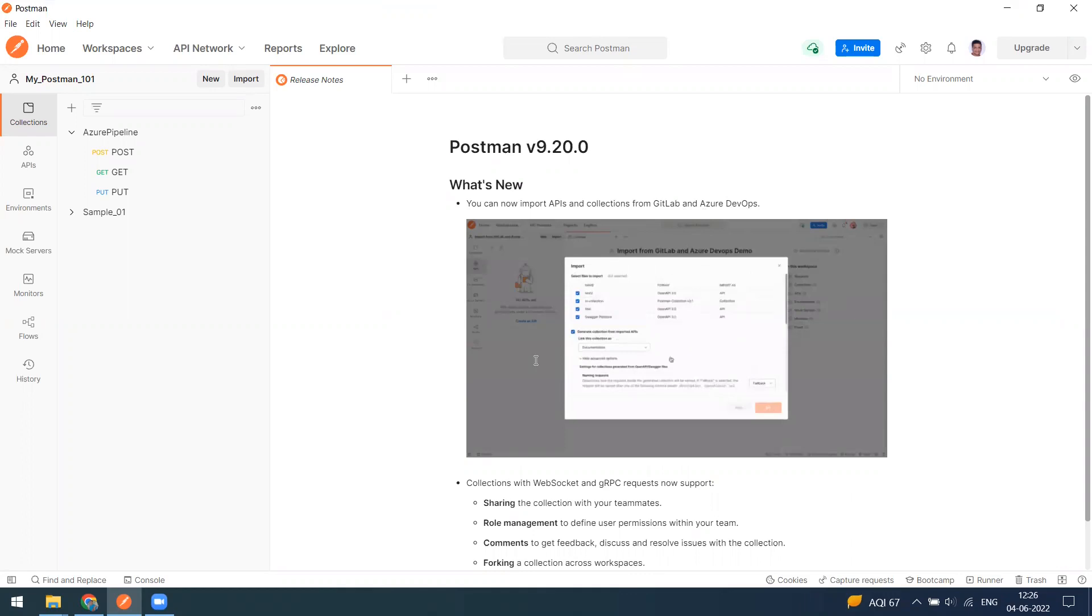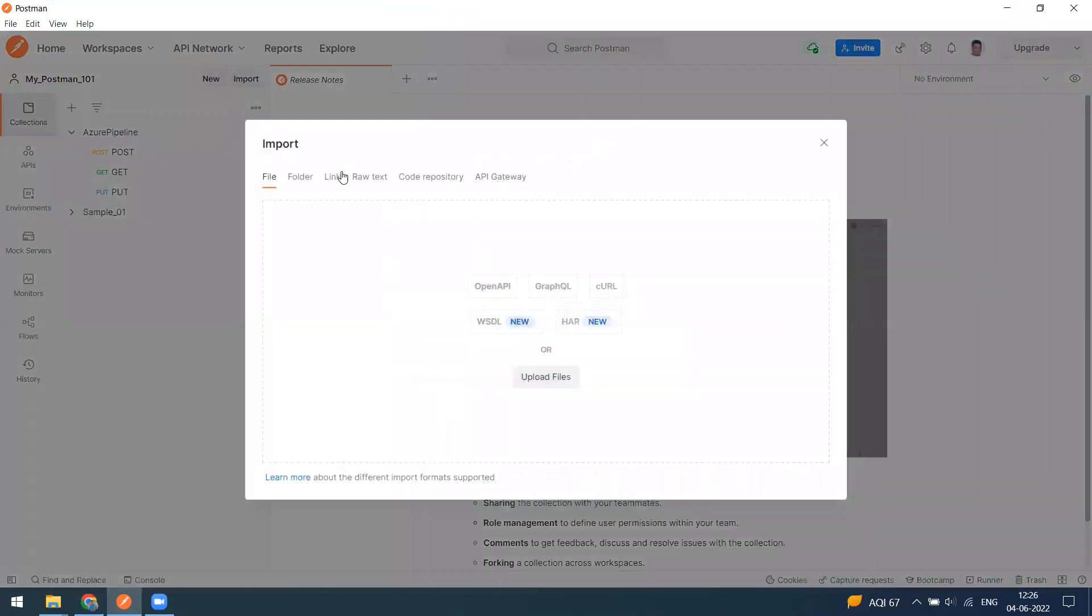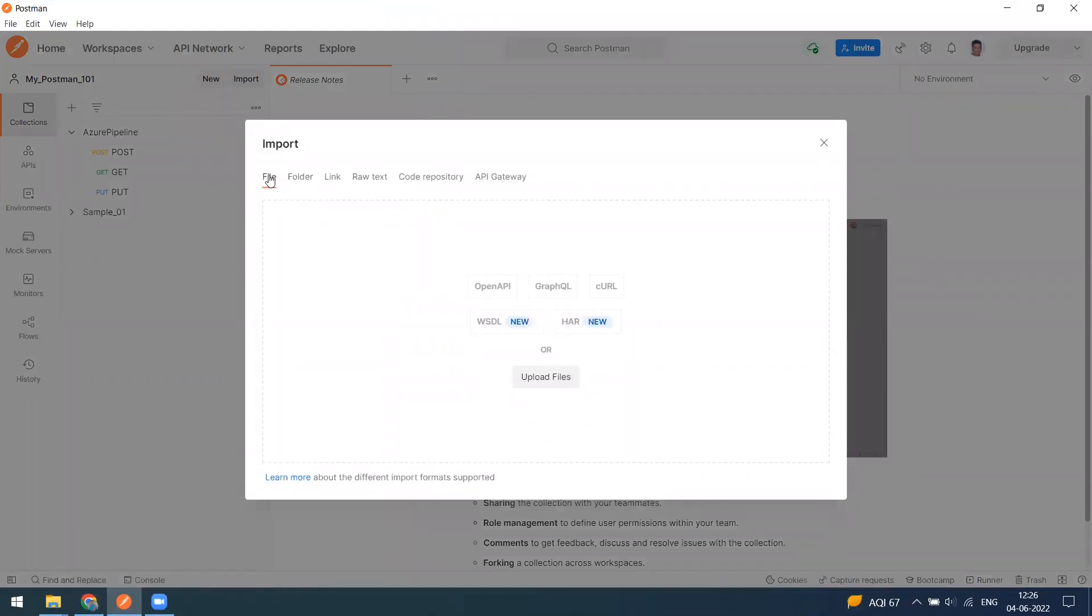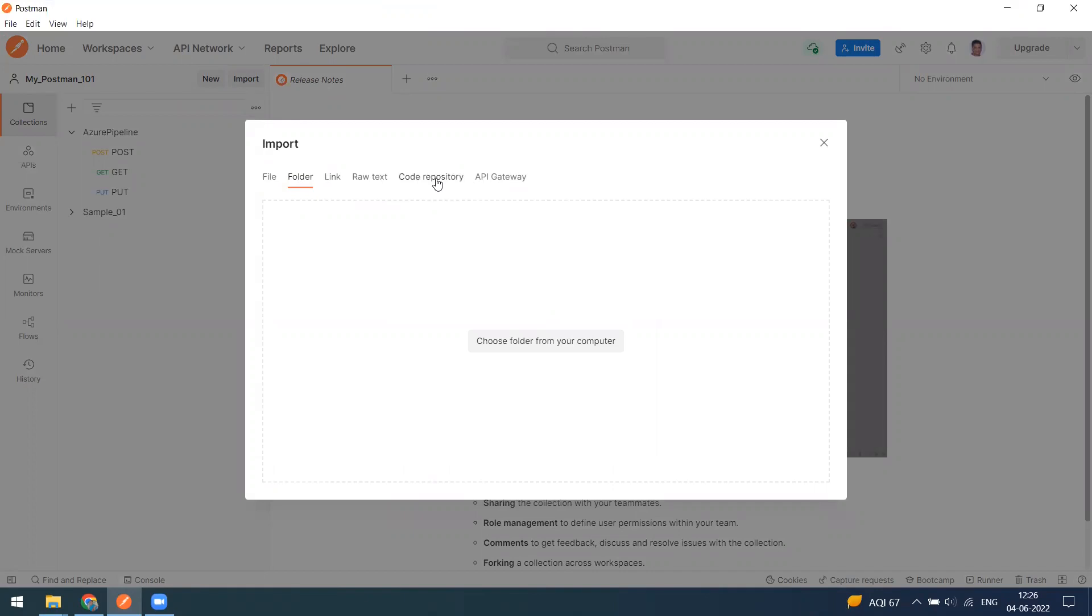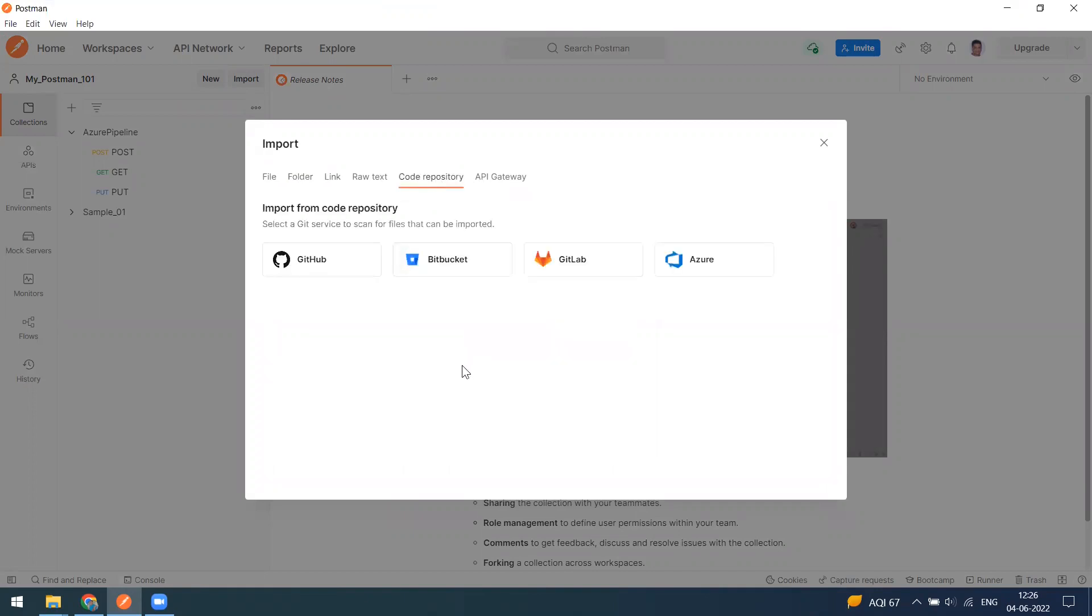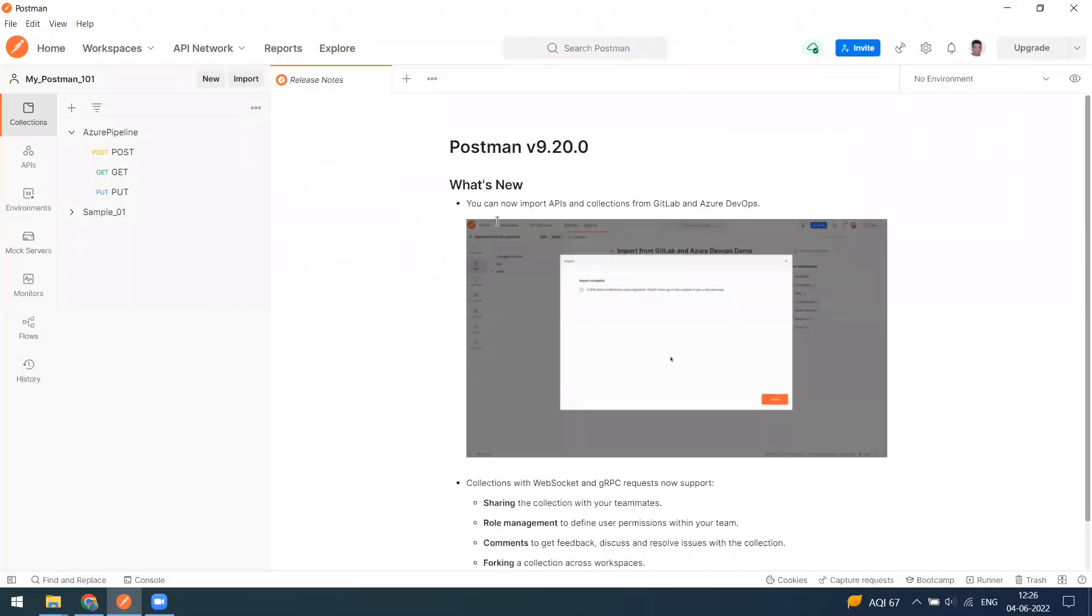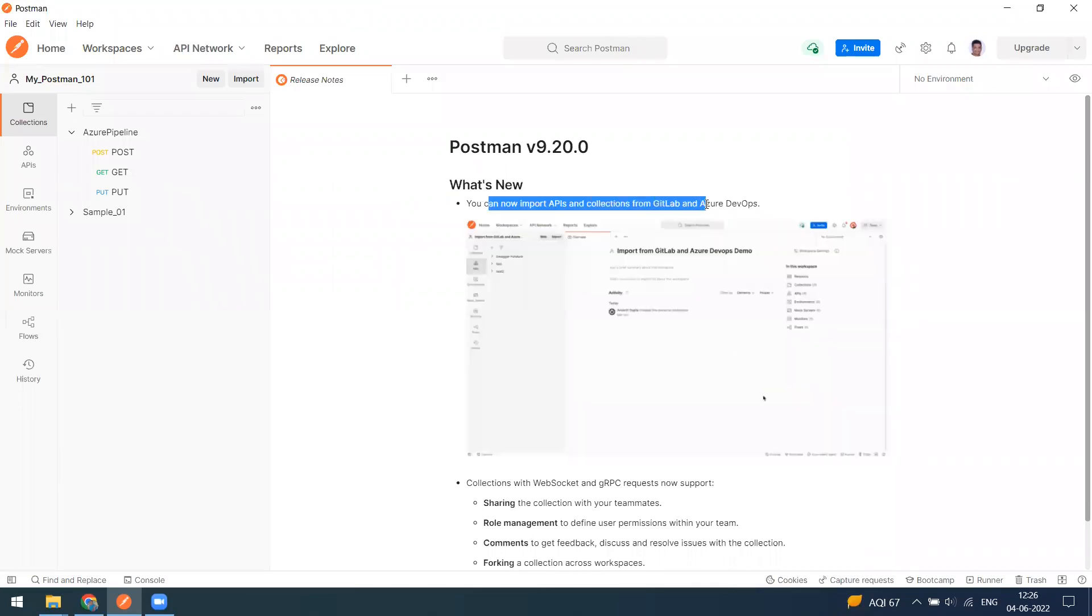We have multiple options for import. I have made separate videos on how to import files, folders, code repository, everything. This is not only for collections - if you have APIs also, you can import the APIs from GitLab and Azure DevOps.